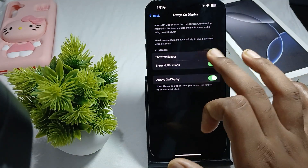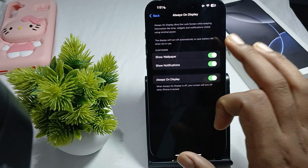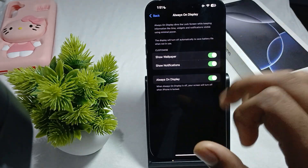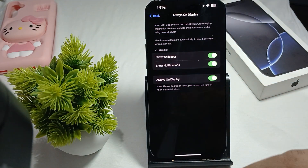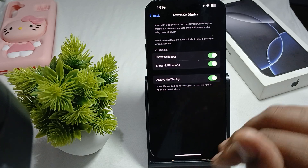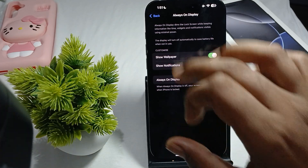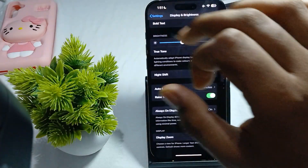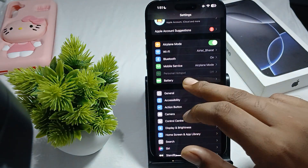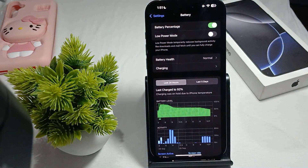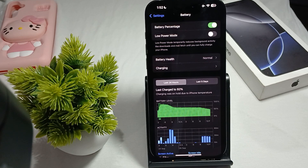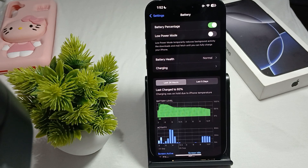Next, check Low Power Mode — the AOD feature is disabled when Low Power Mode is activated. Go back to Battery in Settings, find the Low Power Mode option, and if it is enabled, turn it off.